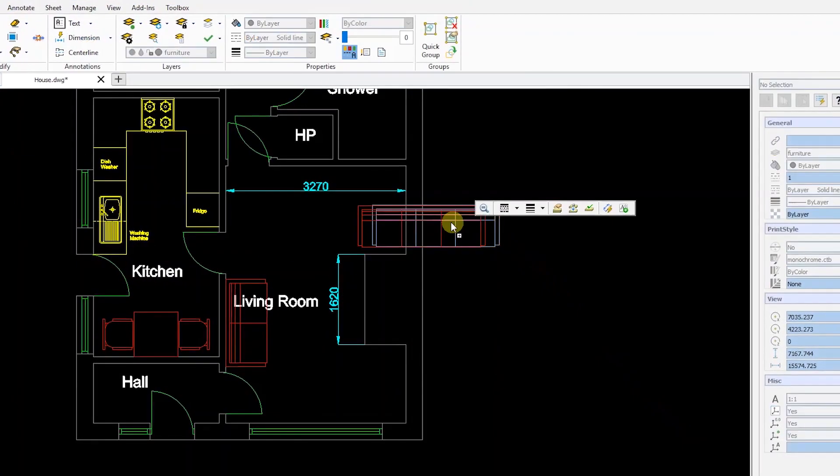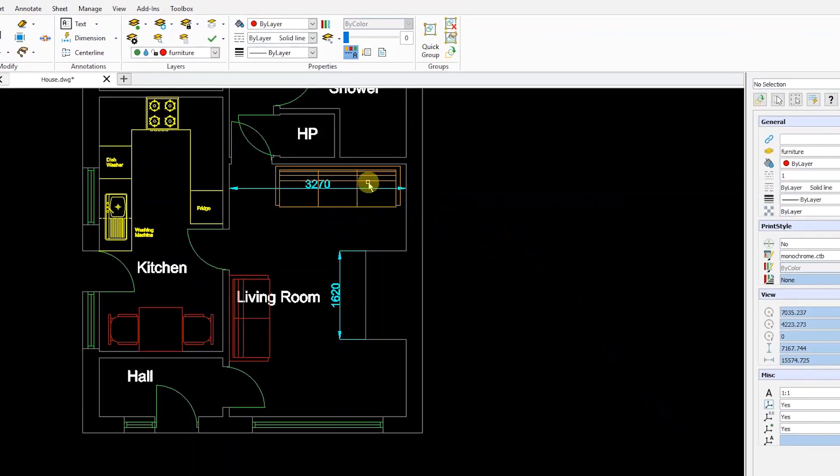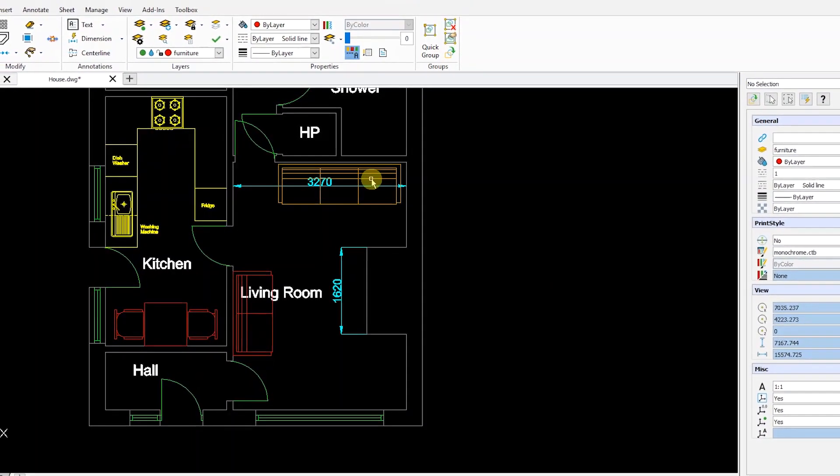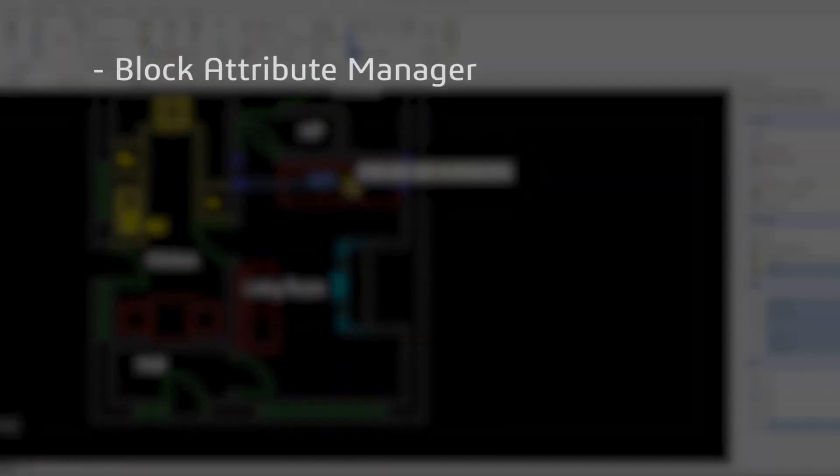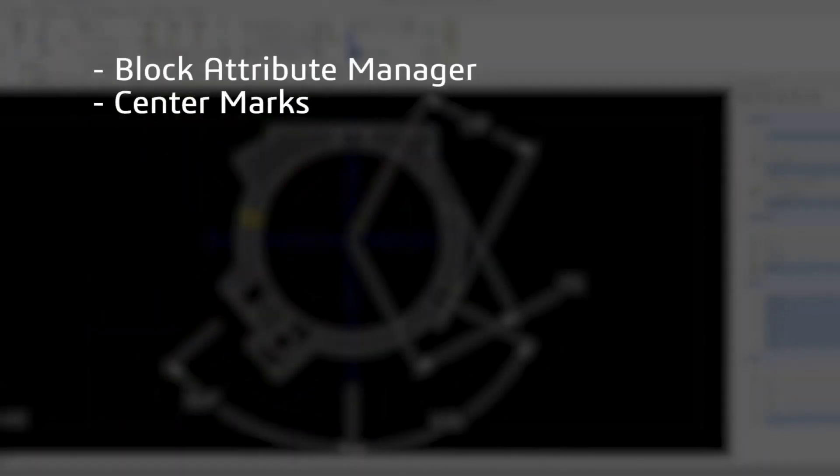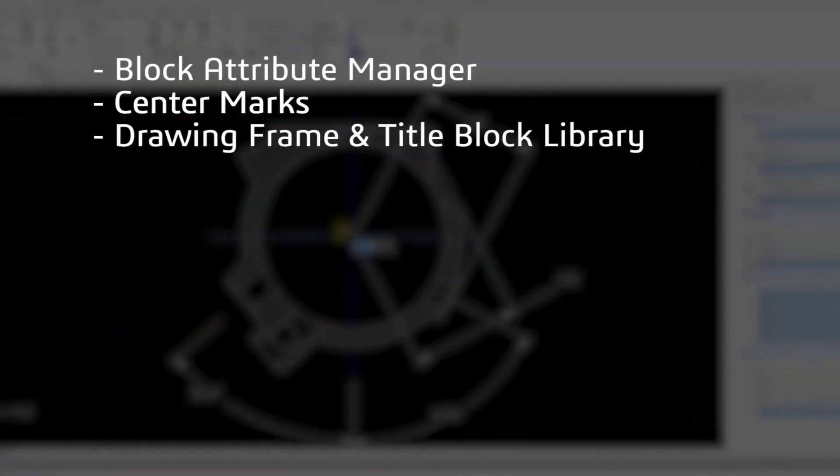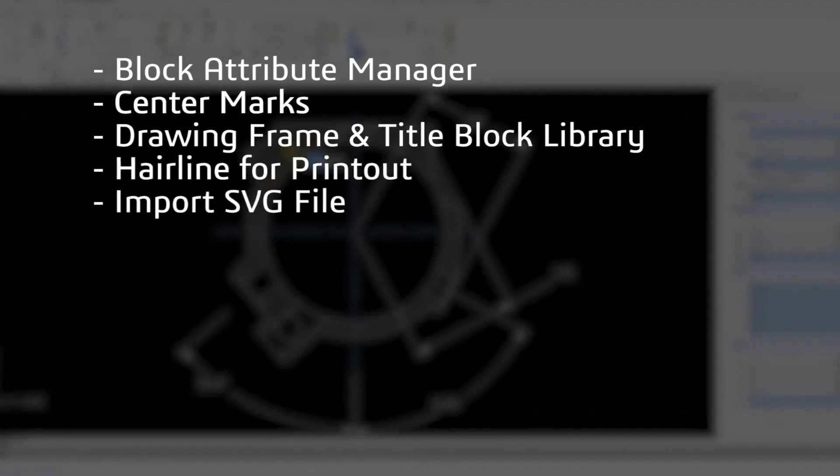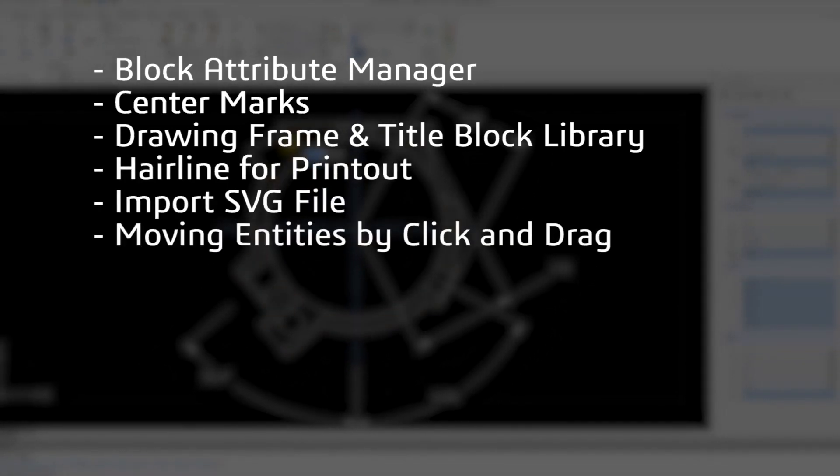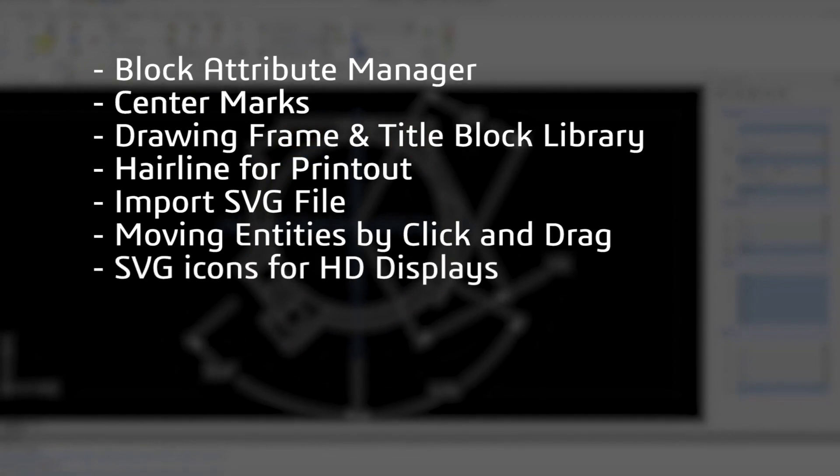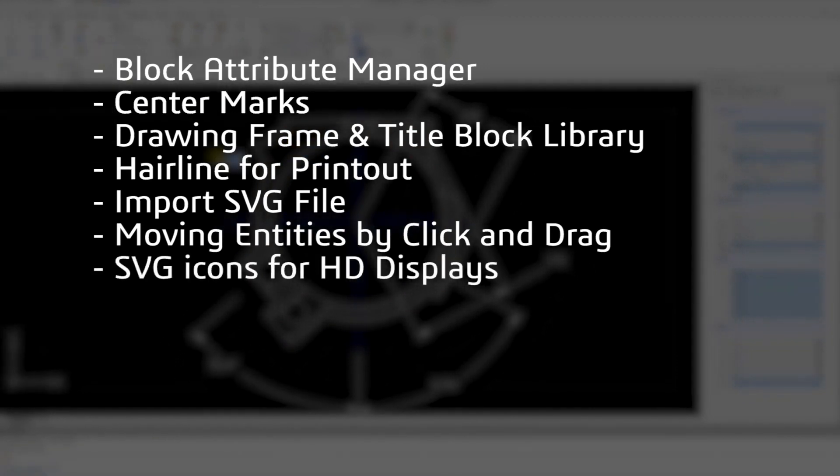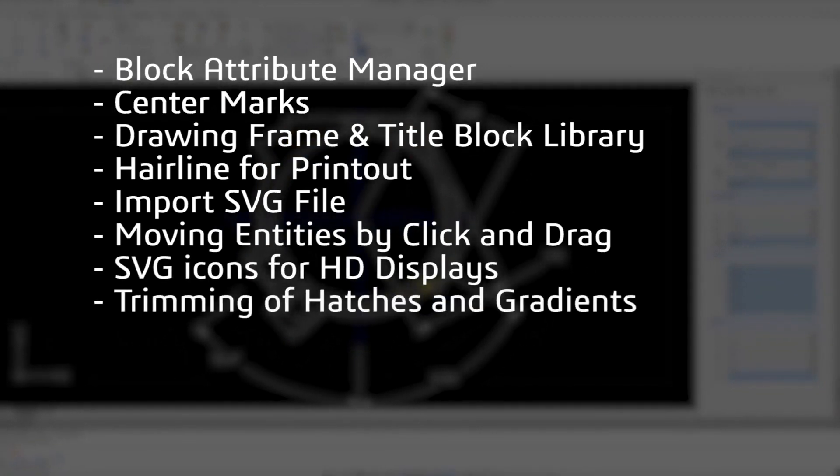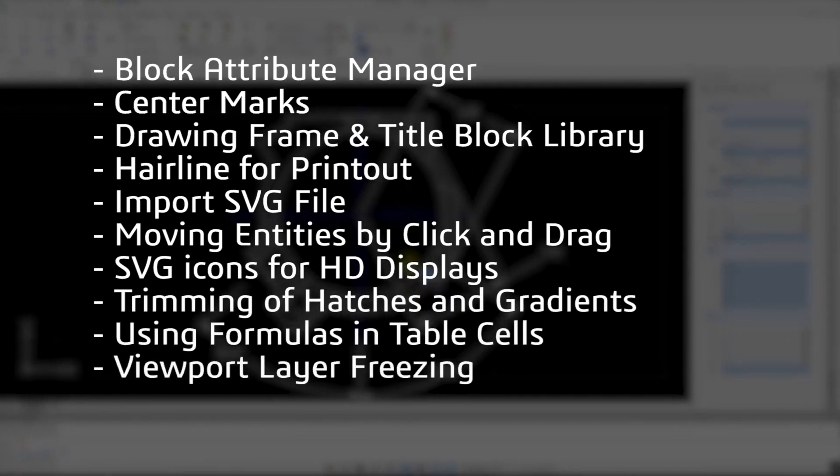Other new features improve productivity and usability when designing, drafting, or detailing your projects, including Block Attribute Manager, Center Marks, Drawing Frame and Title Block Library, Hairline for Printout, Import SVG file, Moving Entities by Click and Drag, SVG icons for HD displays, Trimming of hatches and gradients, using formulas in table cells, and Viewpoint layer freezing.